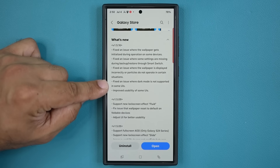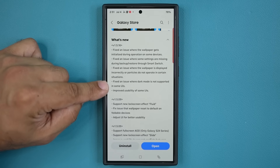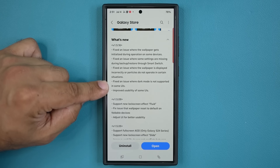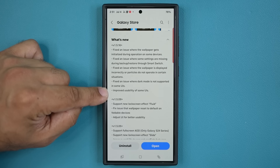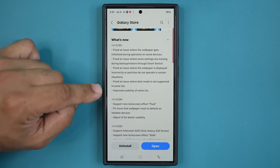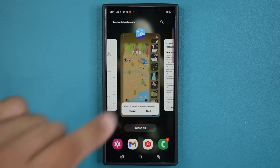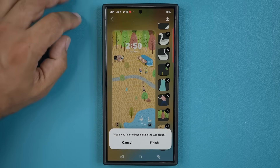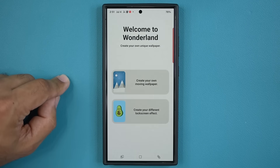They also fixed an issue where dark mode is not supported in some UIs, which is great because you want dark mode working at all times even when using Wonderland. And finally, they improved the usability of some UI elements — that covers the overall operation of the Wonderland module.